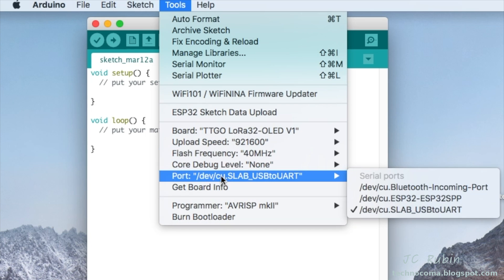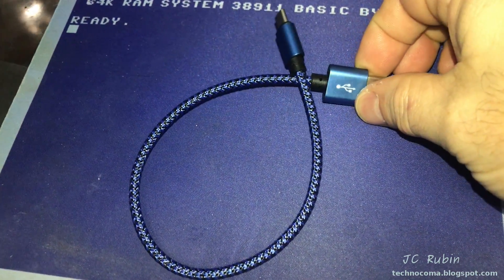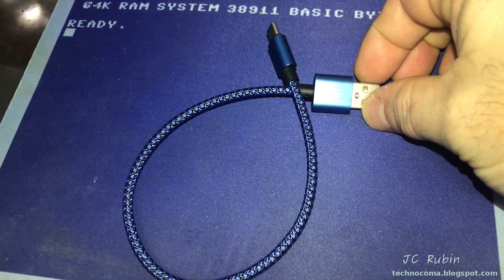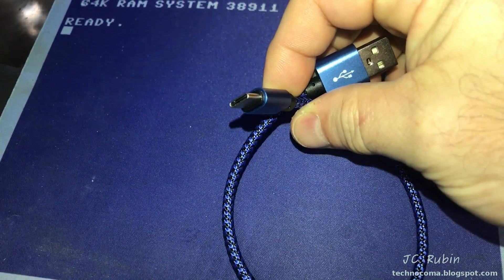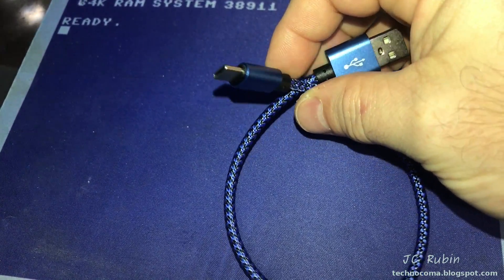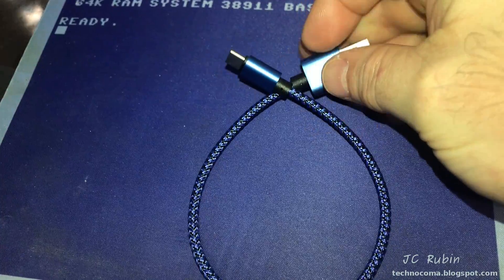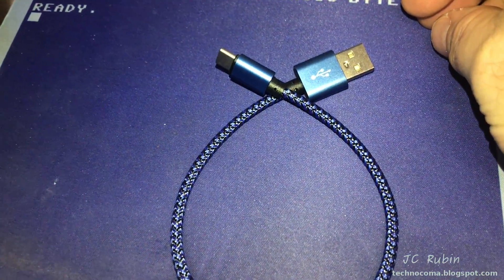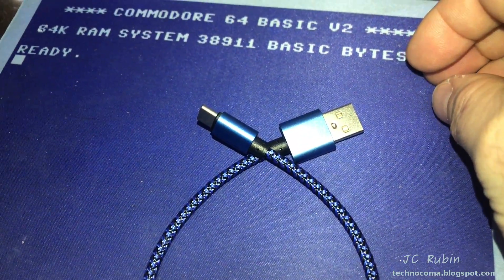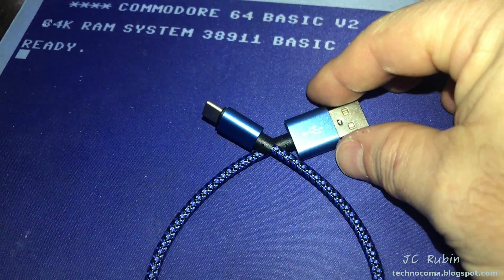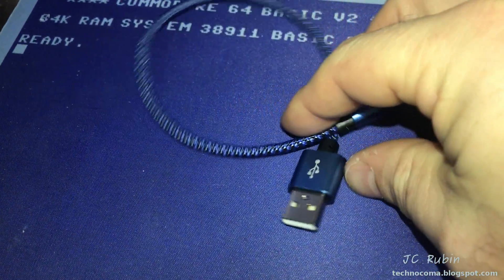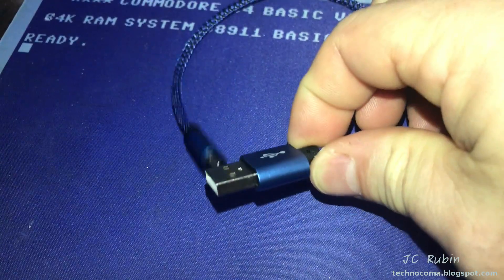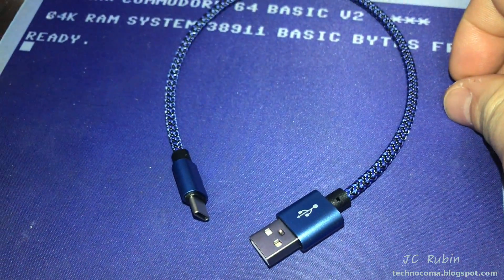Before we continue, a quick note about USB cables. We have to ensure that the cable you use is not just a charging cable but also a data cable. If you're not sure, try plugging your phone into your computer with the cable. If it just works for charging but you don't see any reaction from your computer like it's trying to sync up, then it's probably just a charging cable and it's not going to work with this device.